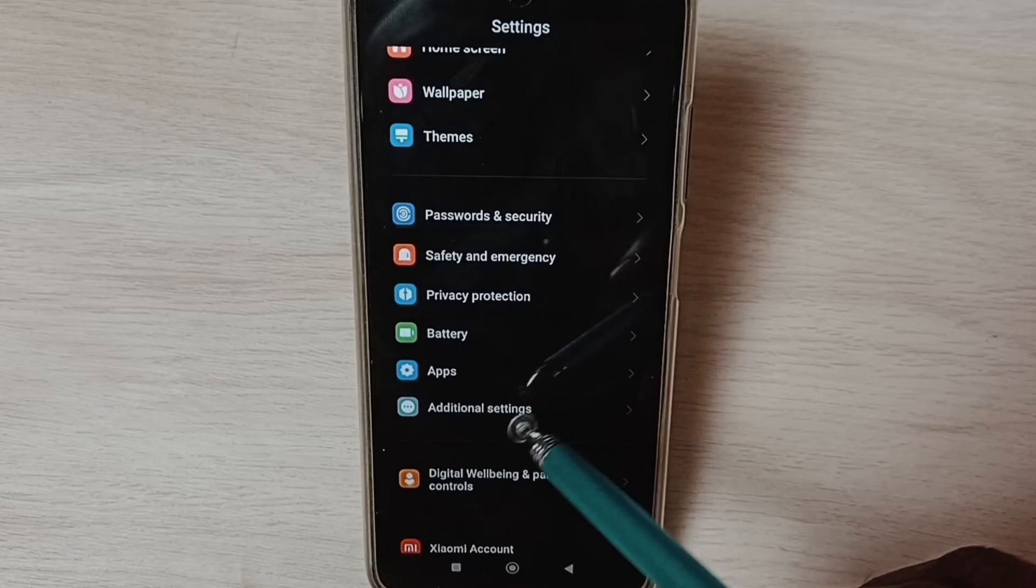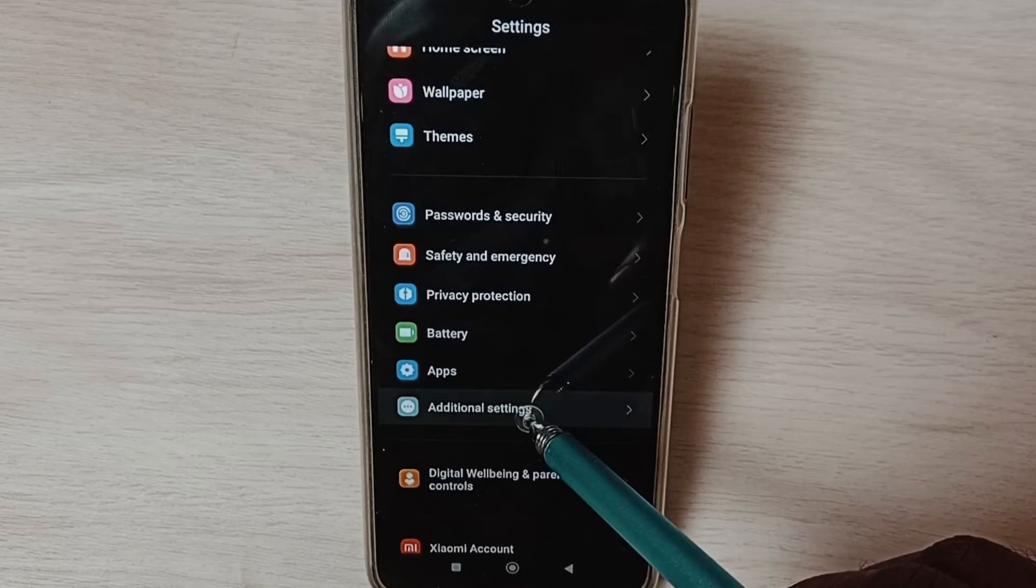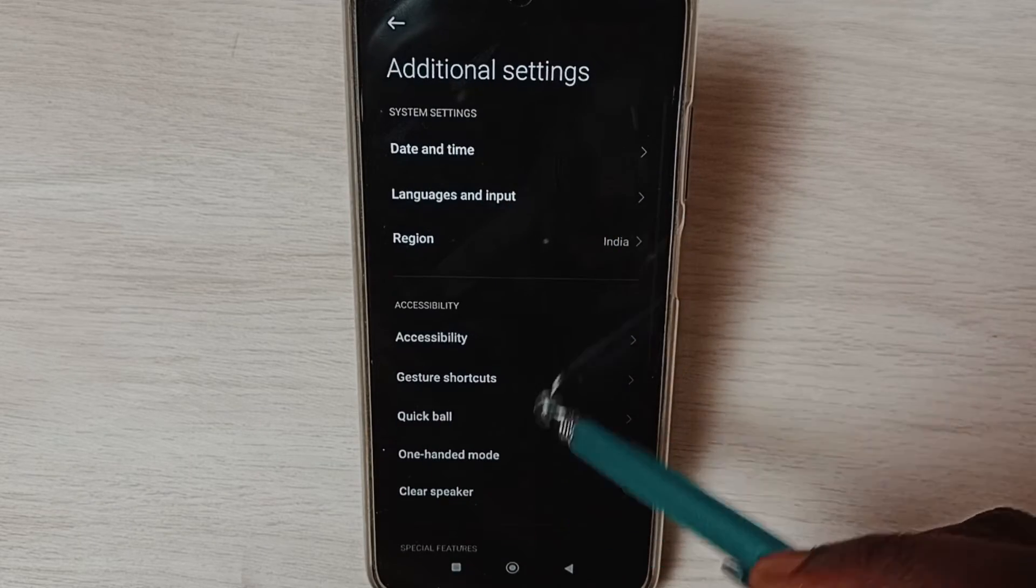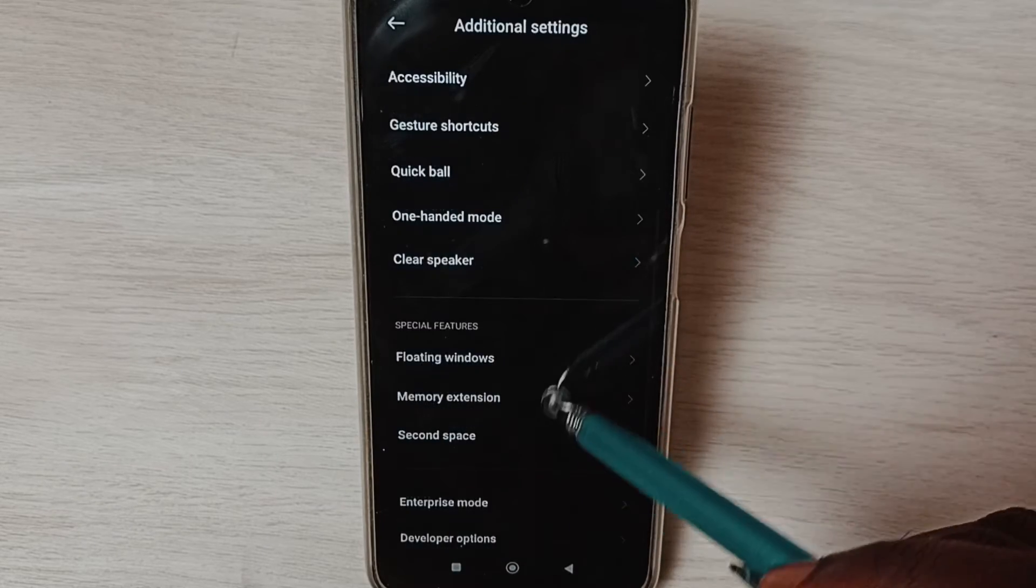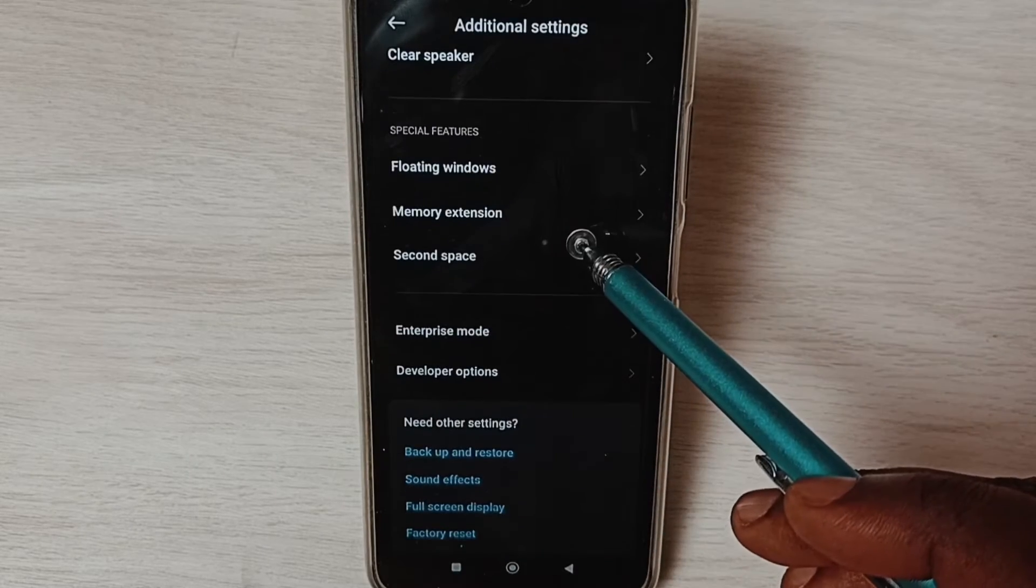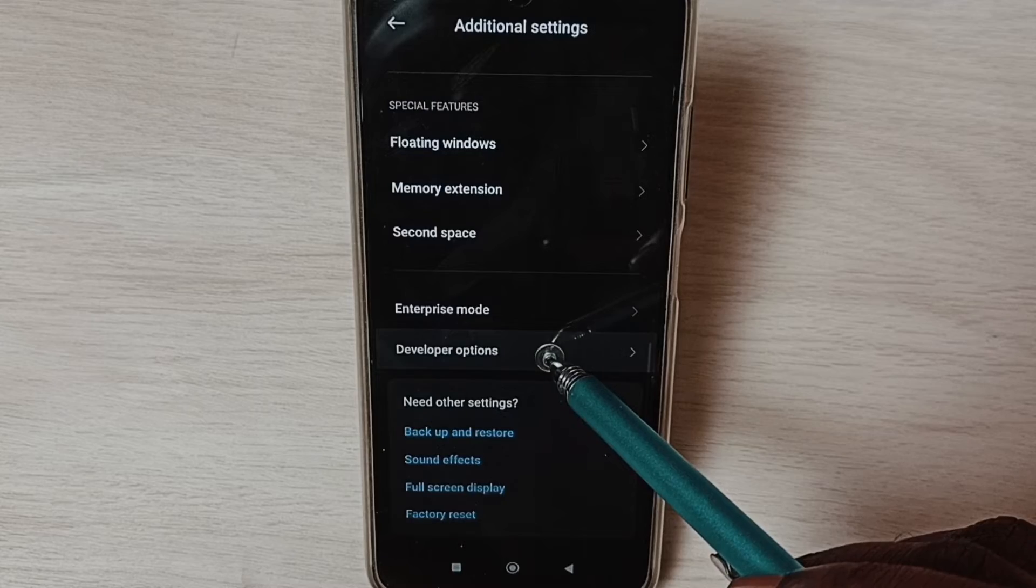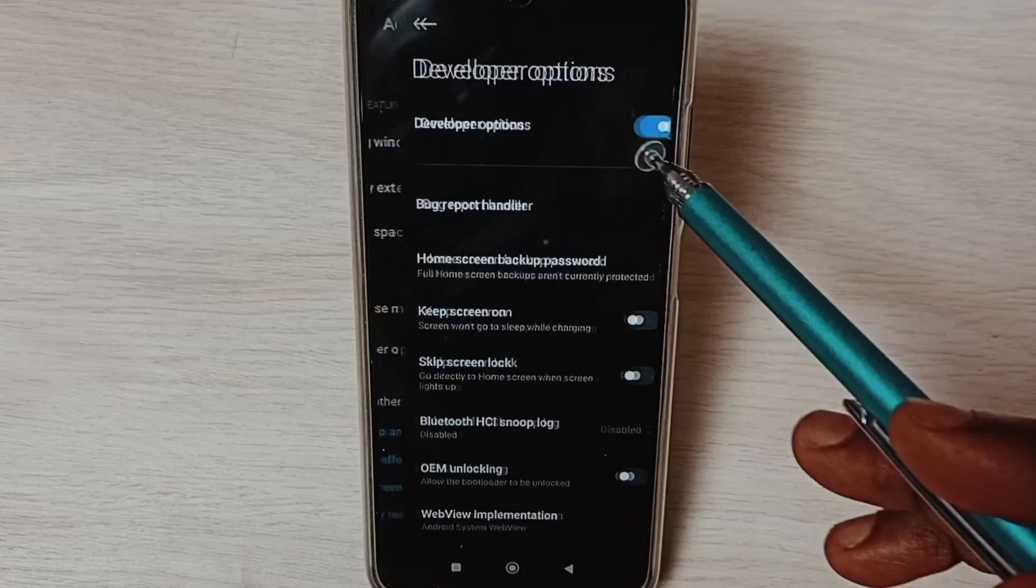Tap here. Under Additional Settings we can find Developer Options. Select it. These are a list of developer options.